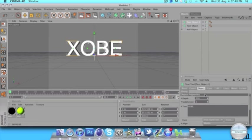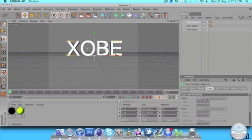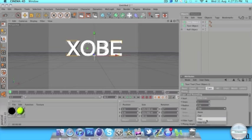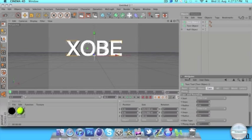Command C, command V. Set depth to 80. Go to caps start, fillet cap, radius of 2. Then end, fillet cap, radius of 2.